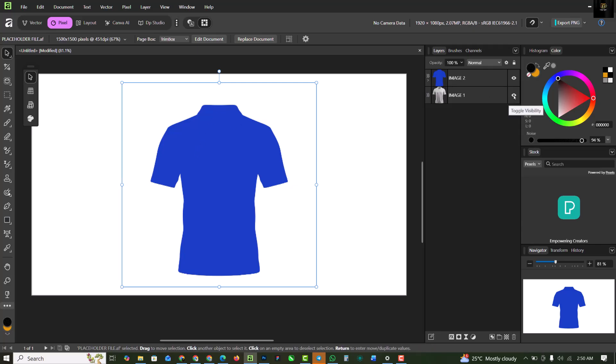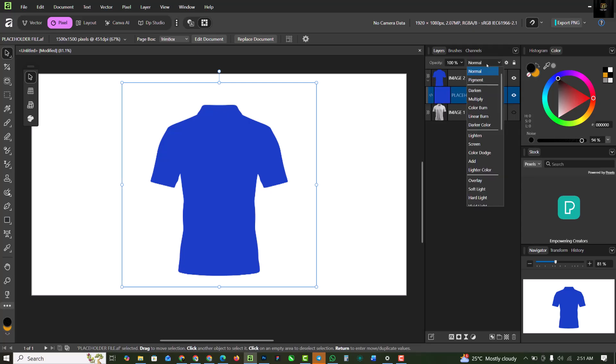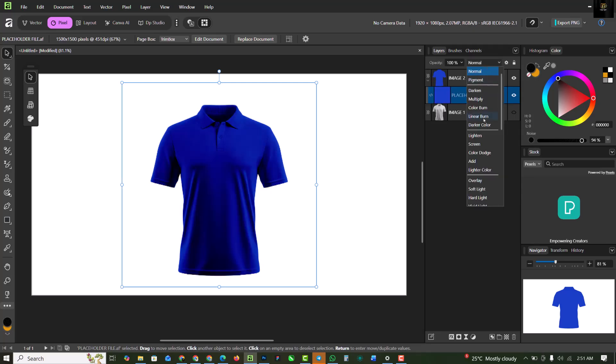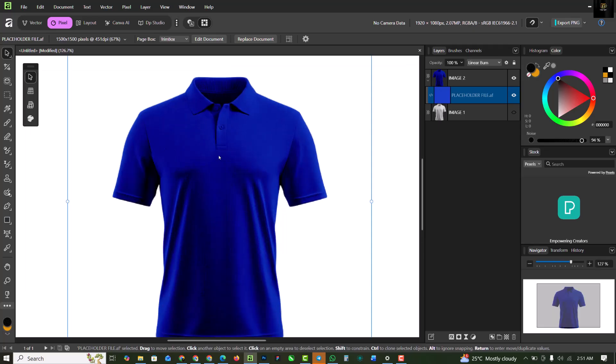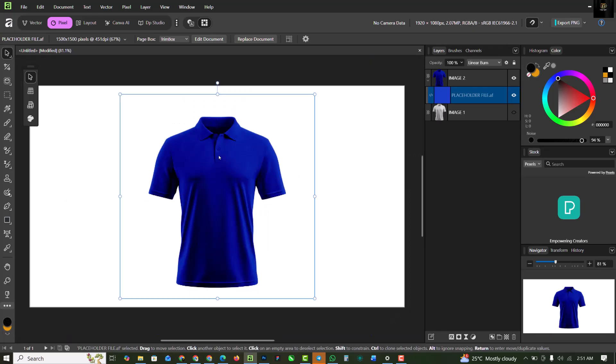I can turn image 1 off. Open image 2, and this is the image. I'm going to change the blend mode to linear burn. This is another way that you can actually apply color to any image inside of Affinity Studio using this method. This is the first thing you've learned.